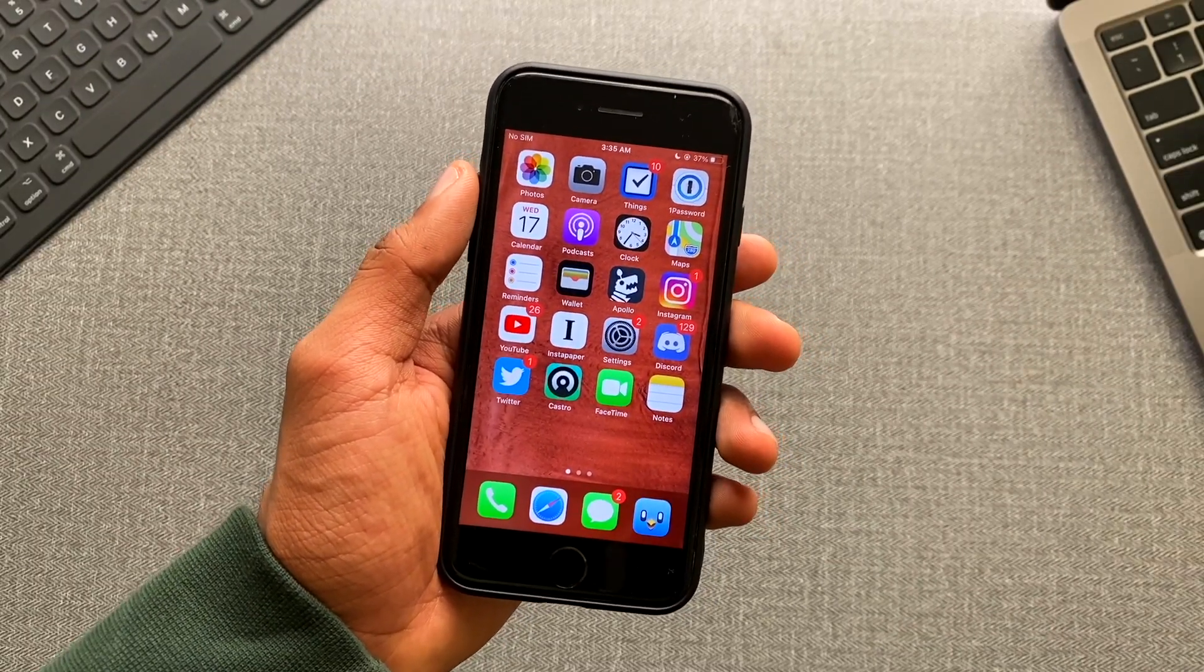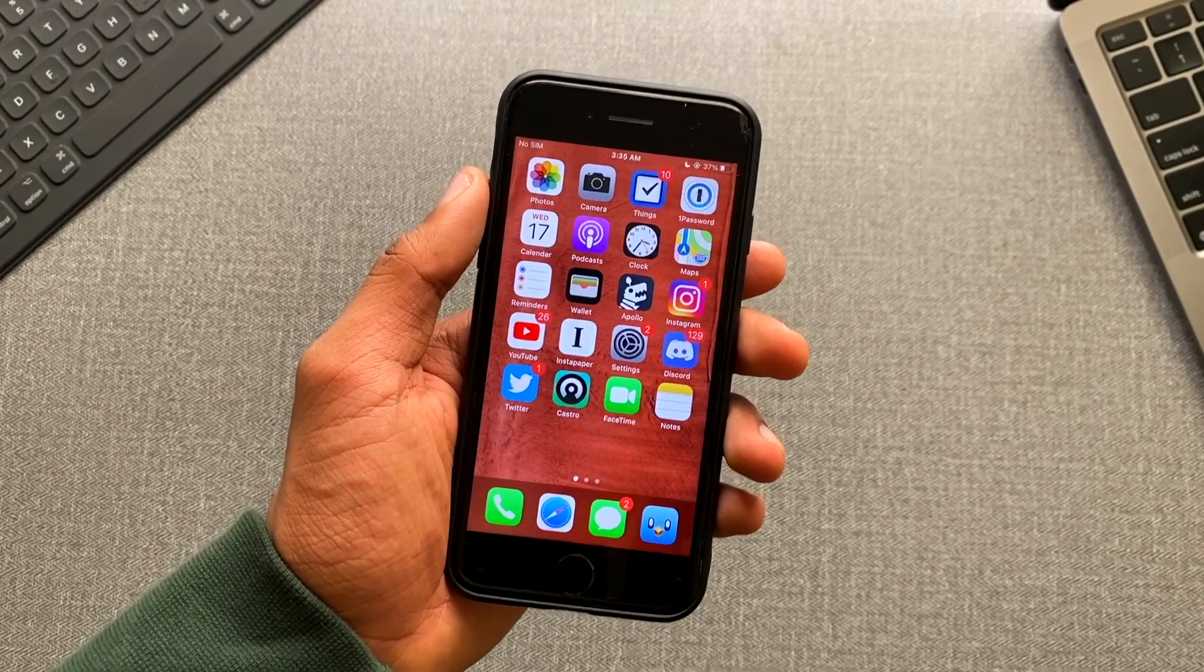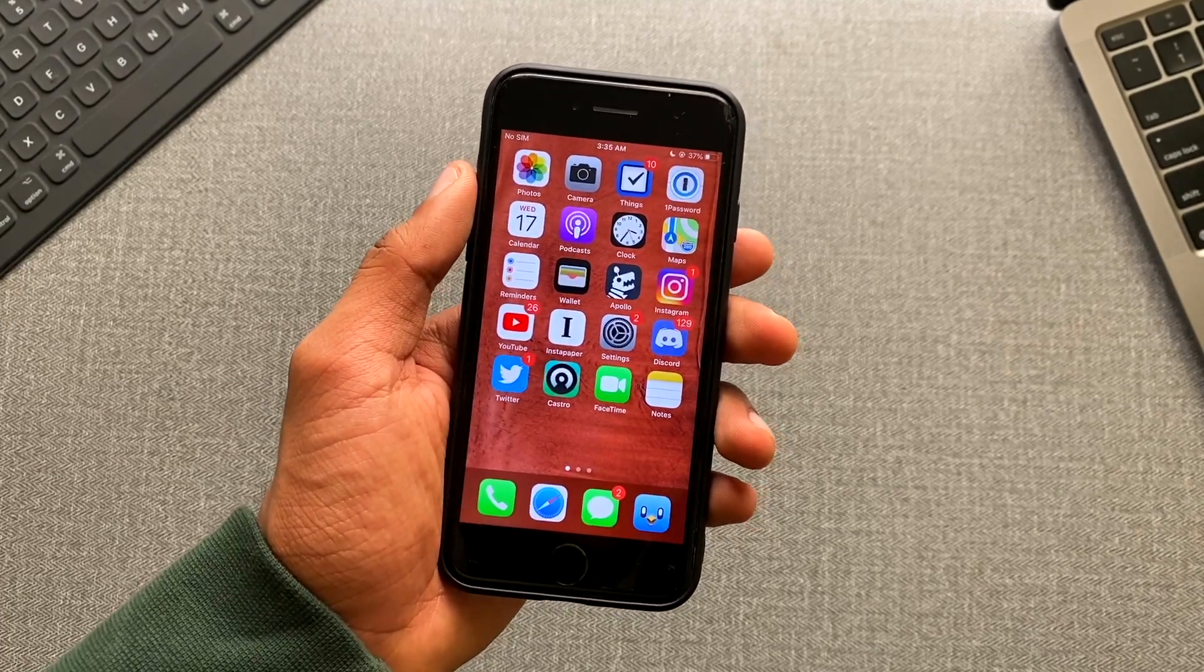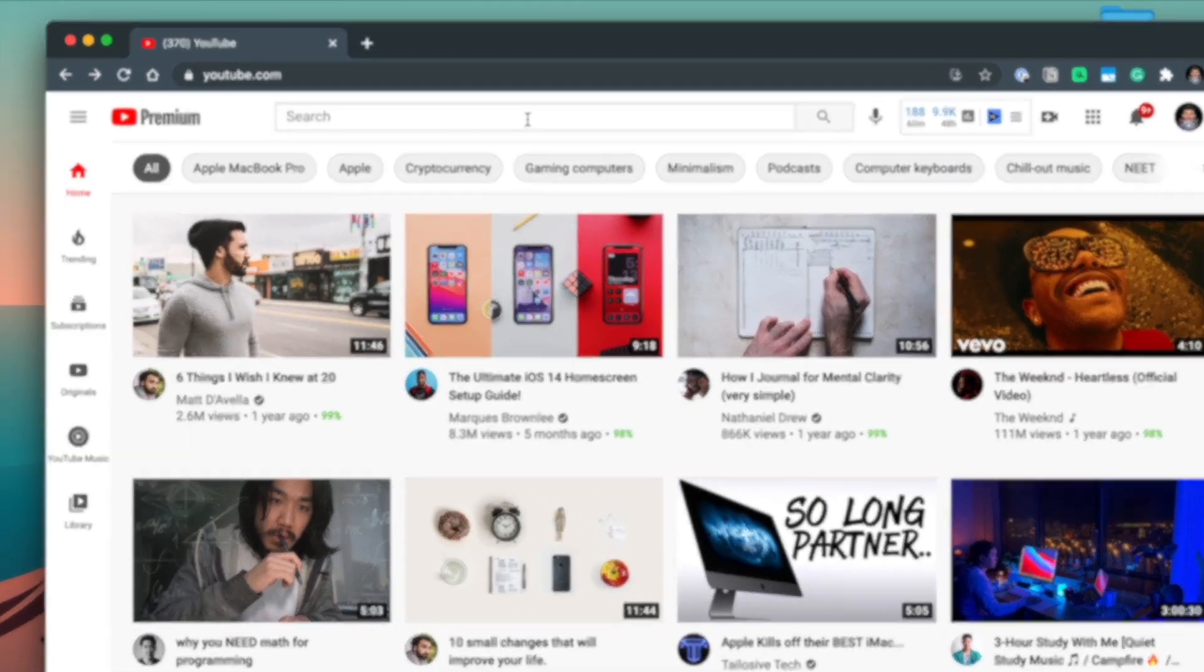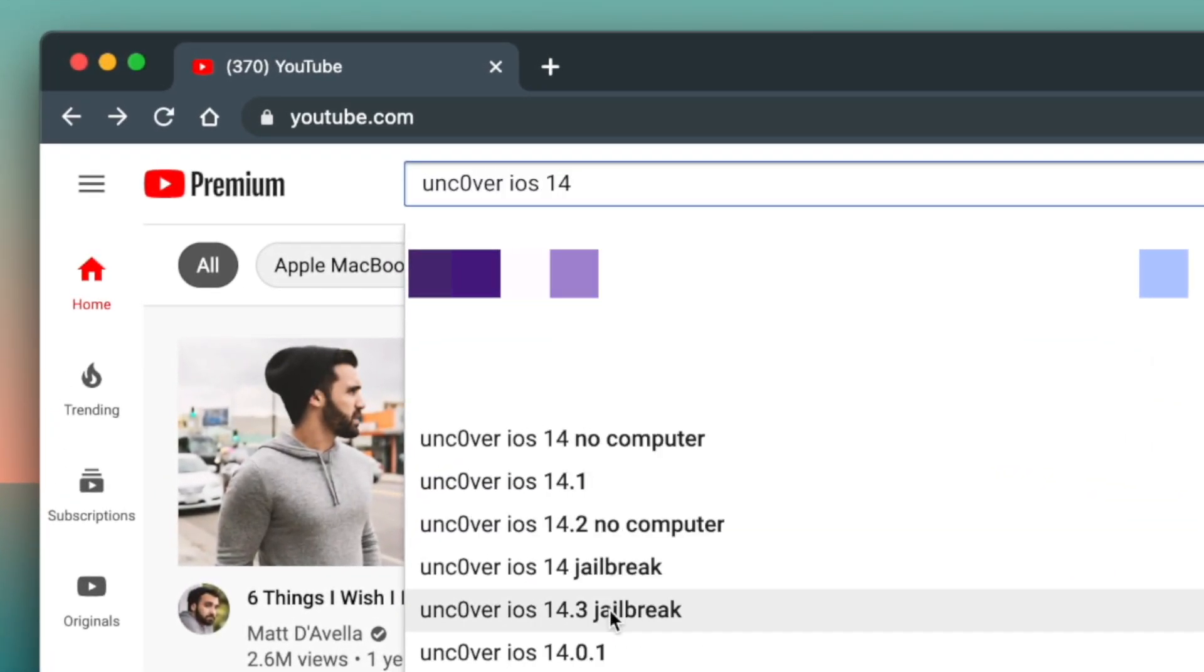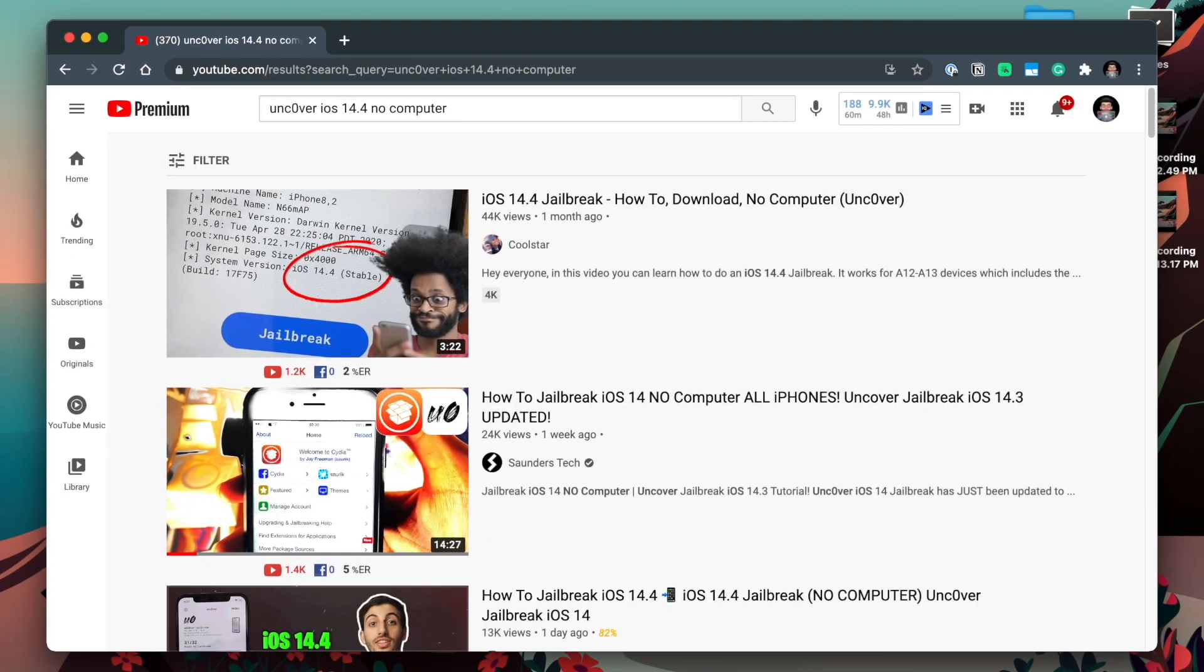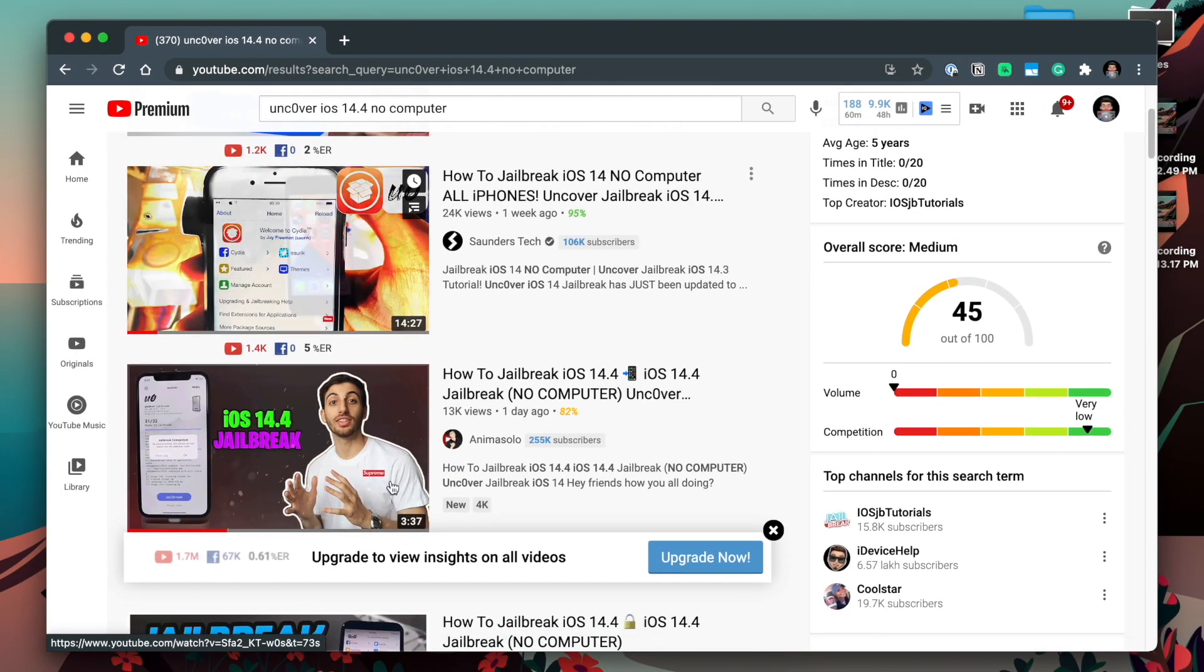The hard truth is, yes, iOS 14.4 Uncovered jailbreak does not exist. If you go ahead and search up Uncovered iOS 14.4 or even iOS 14.4 jailbreak, many, many fake videos will come up.